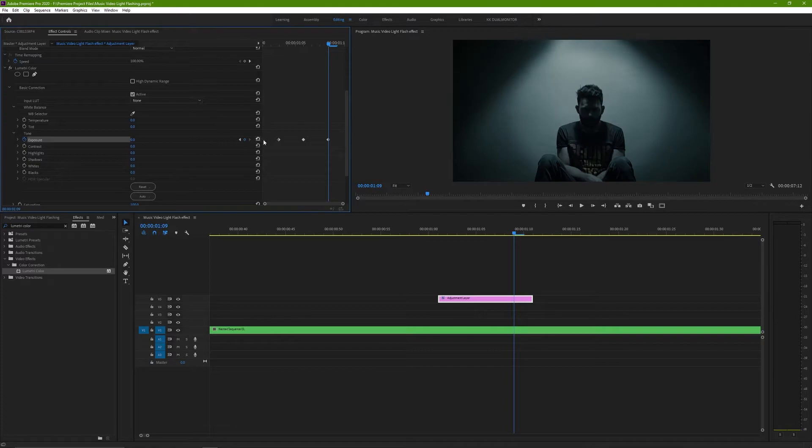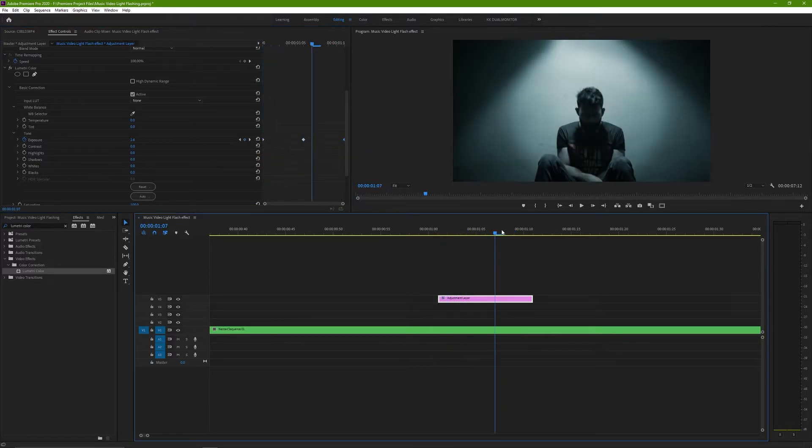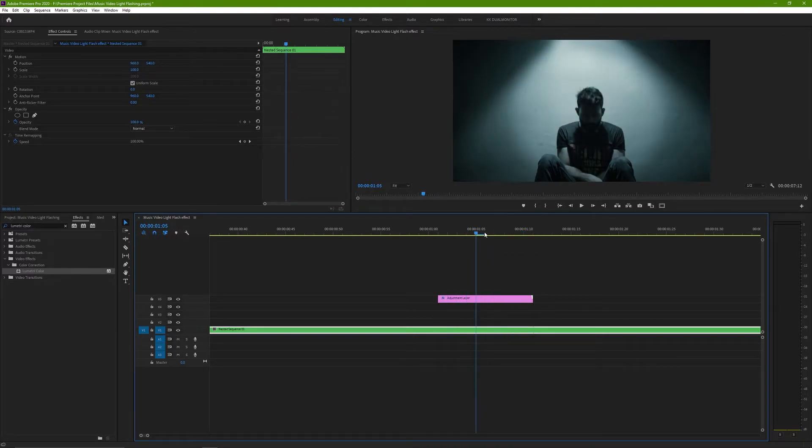Similarly, go a few frames forward and change it to 0 again. Now adjust the keyframes towards the edge of the adjustment layer.